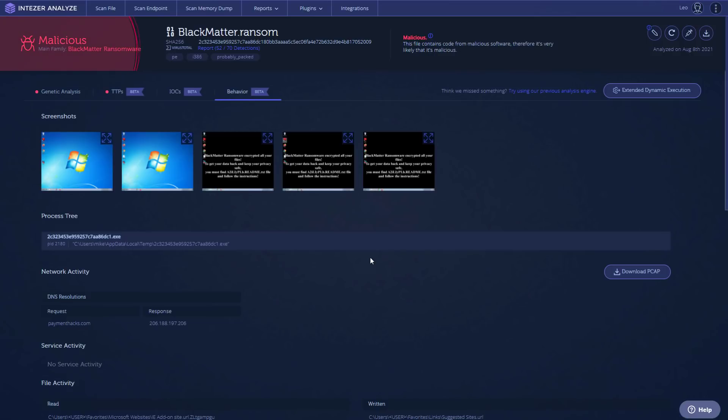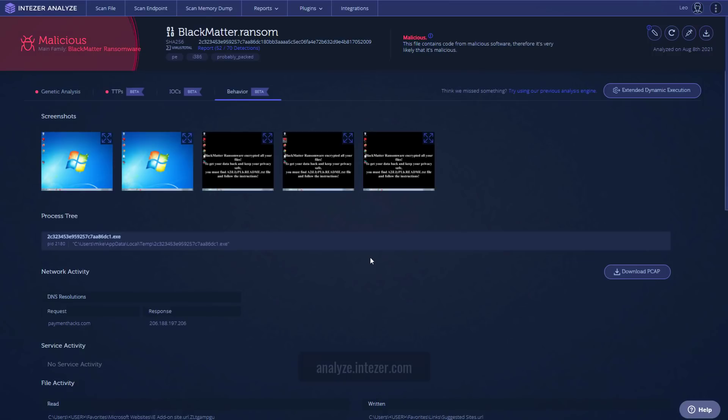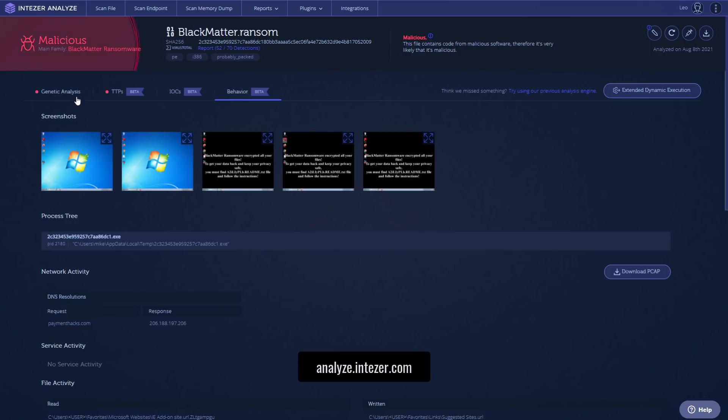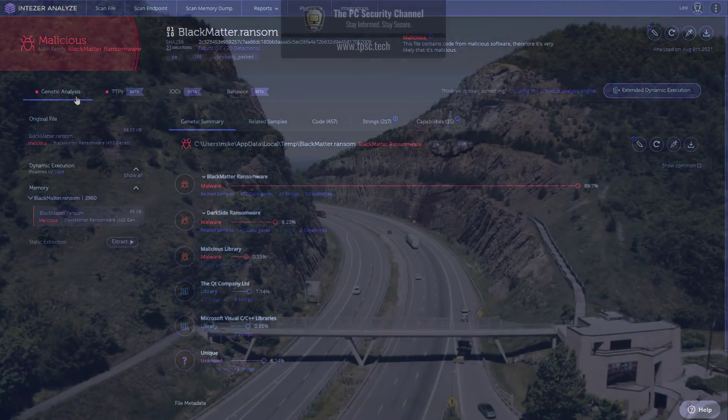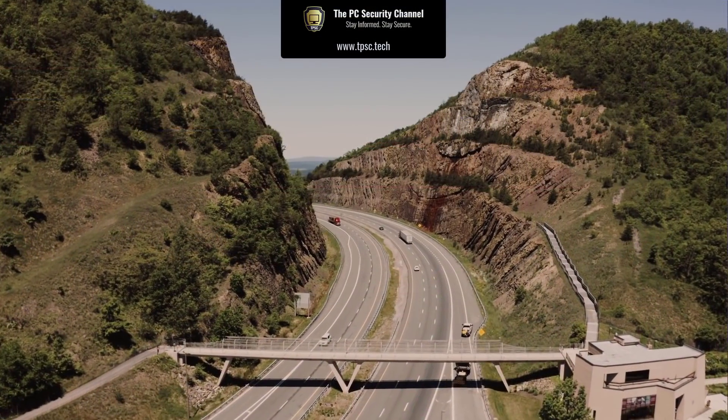Like and share the video if you enjoyed it. Also, once again, thanks to Intezer for sponsoring this video. It's a really cool platform and anyone can use it. Just go to analyze.intezer.com and you can upload any file that you think is suspicious and it's going to analyze it for you. And as you saw, it has a very unique genetic analysis, especially in the case where a threat isn't detected by the AVs on VirusTotal. You can still make a really good judgment based on how similar the code is to other malware.